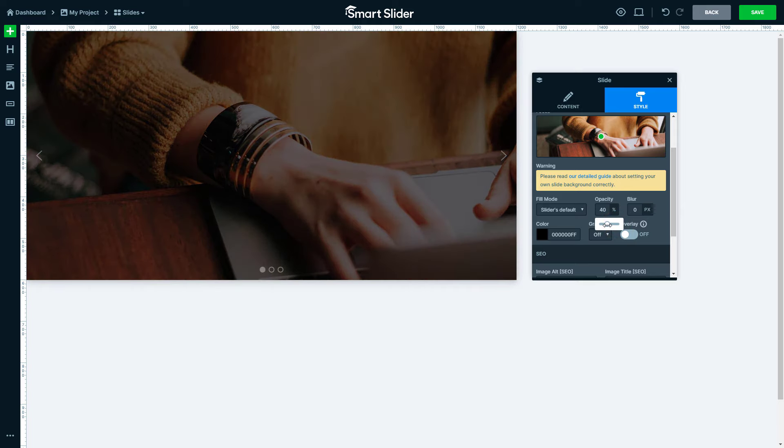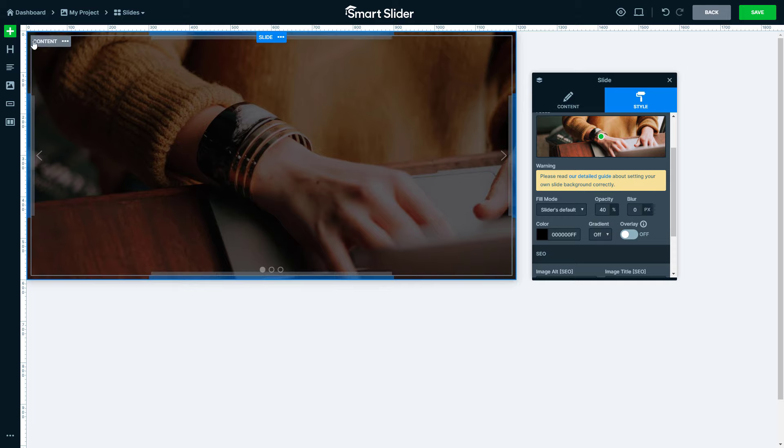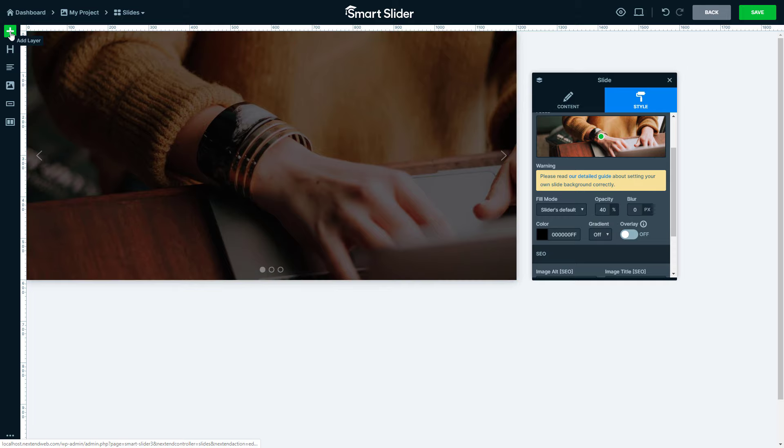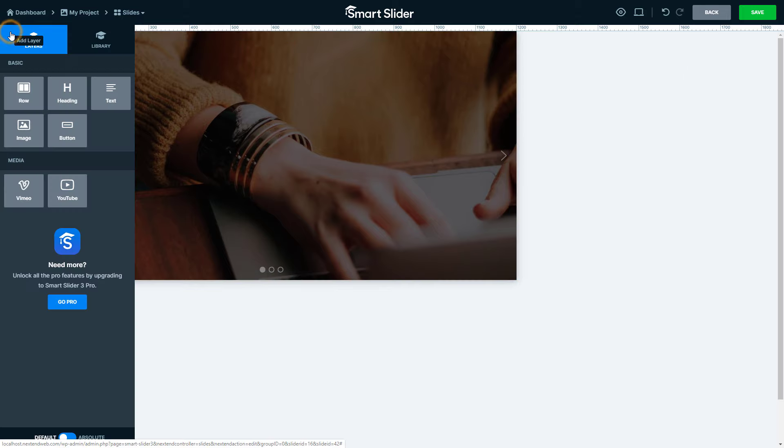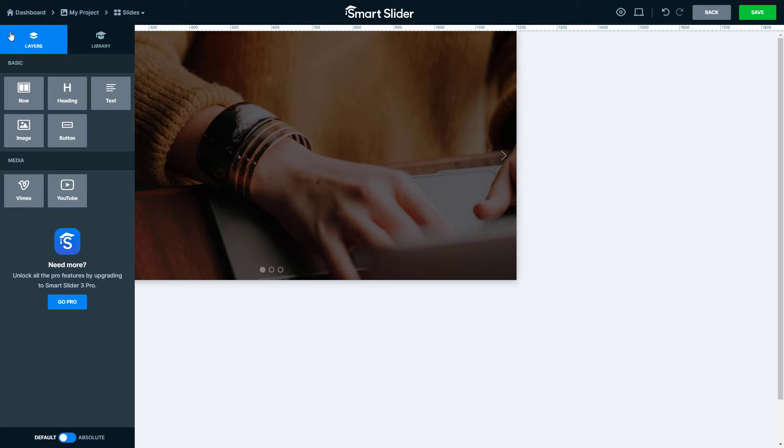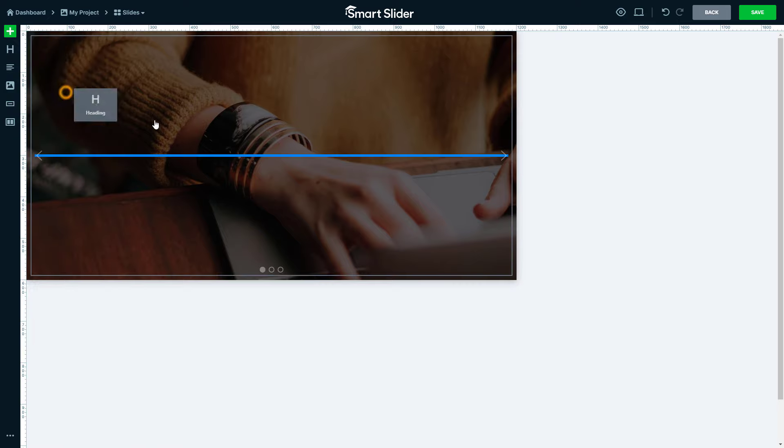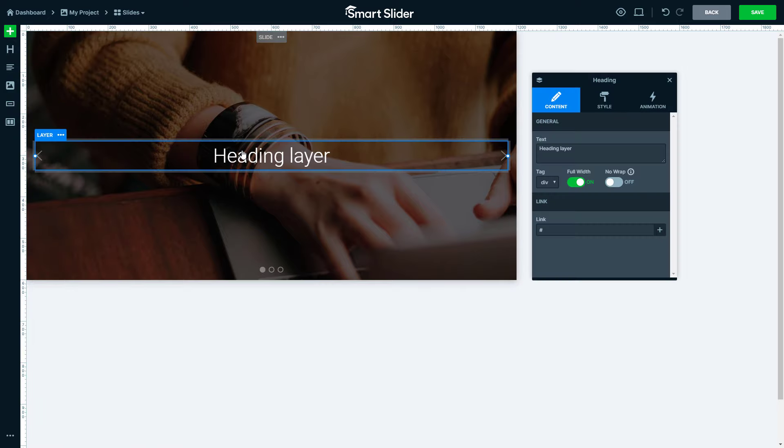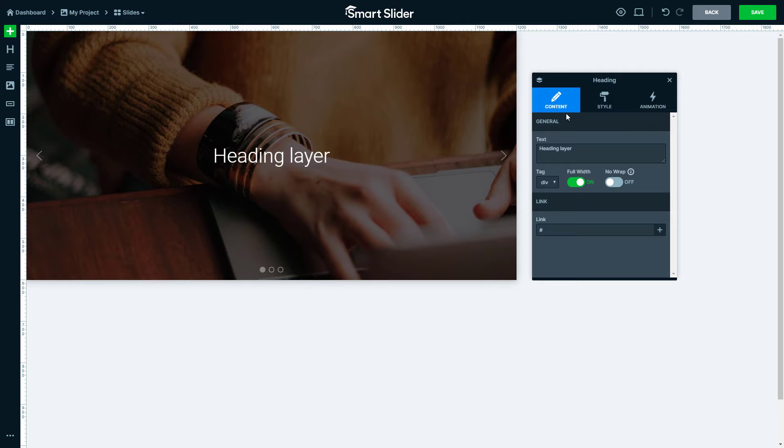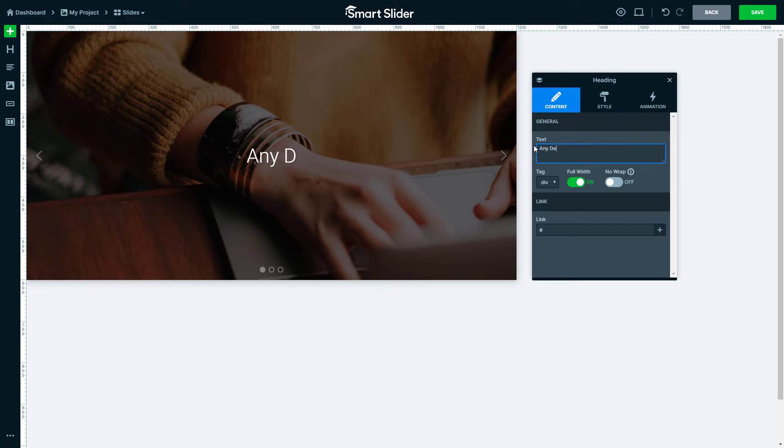In Smart Slider you can create content by adding layers. Click the green Add button to see all available layers. Each layer is suitable for a specific type of content. For example, you can create headings using the Heading layer, or add a nice call to action button with the button layer. Let's add the Heading layer with a simple drag. This is the layer window where you can configure the layer. At the Content tab you can find basic options, like what text this heading should display.